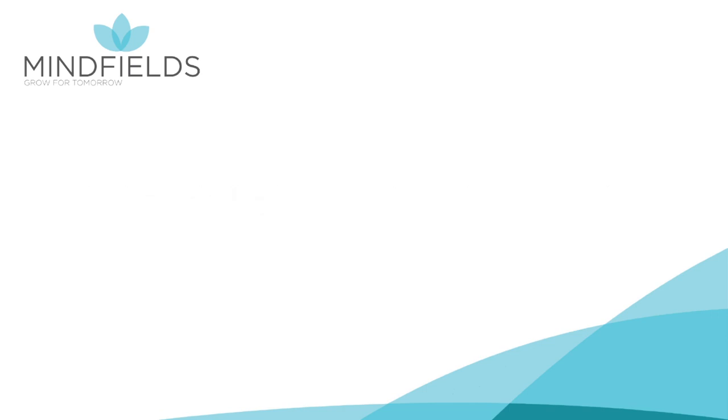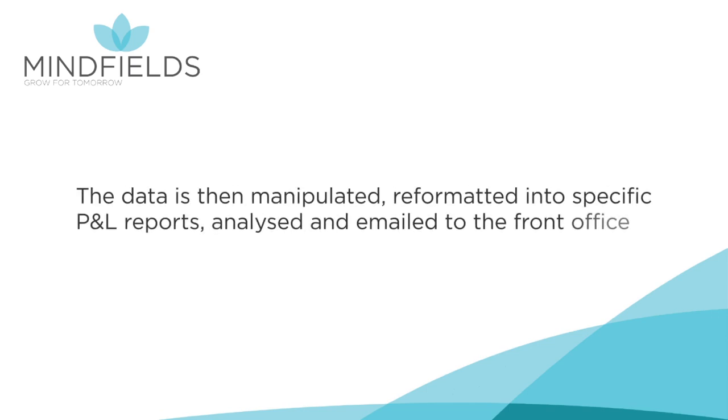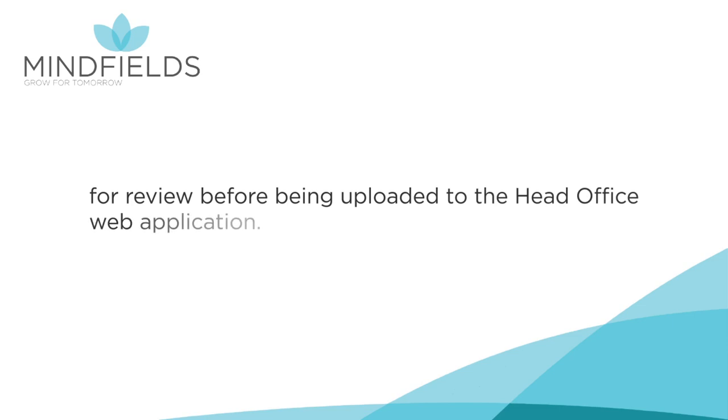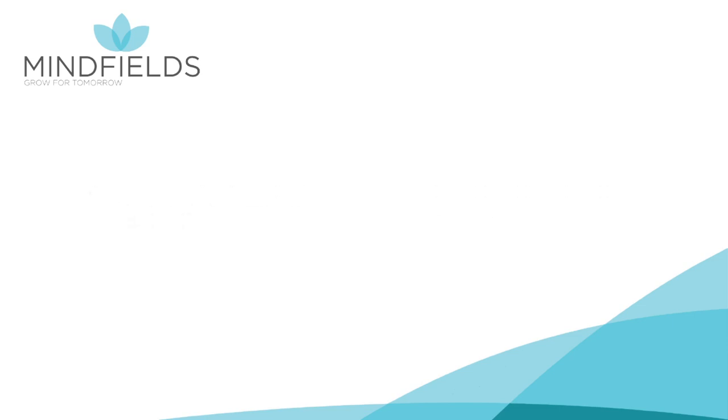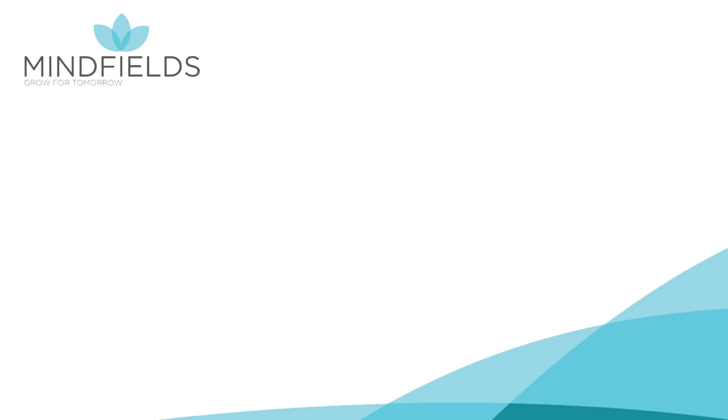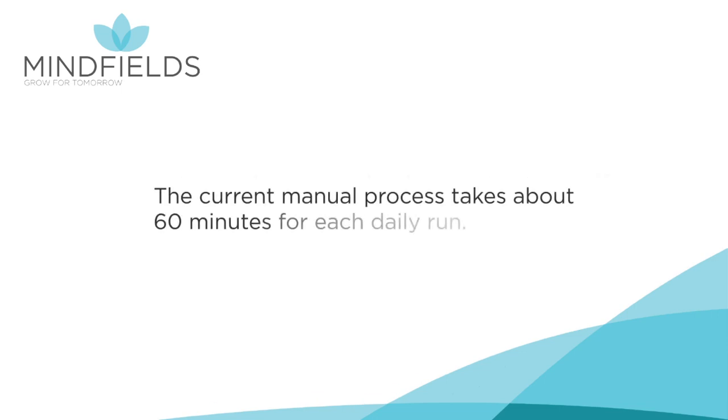The data is then manipulated, reformatted into specific P&L reports, analyzed, and emailed to the front office for review before being uploaded to the head office web application. Failure to complete the upload prevents head office from producing the consolidated daily profit and loss report. The current manual process takes about 60 minutes for each daily run.